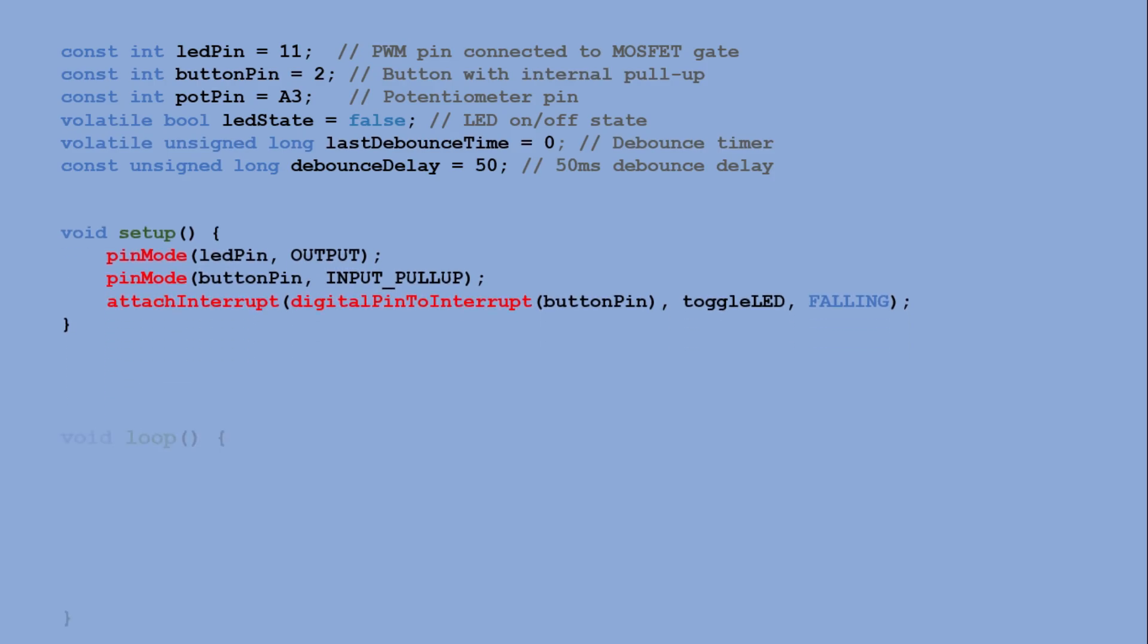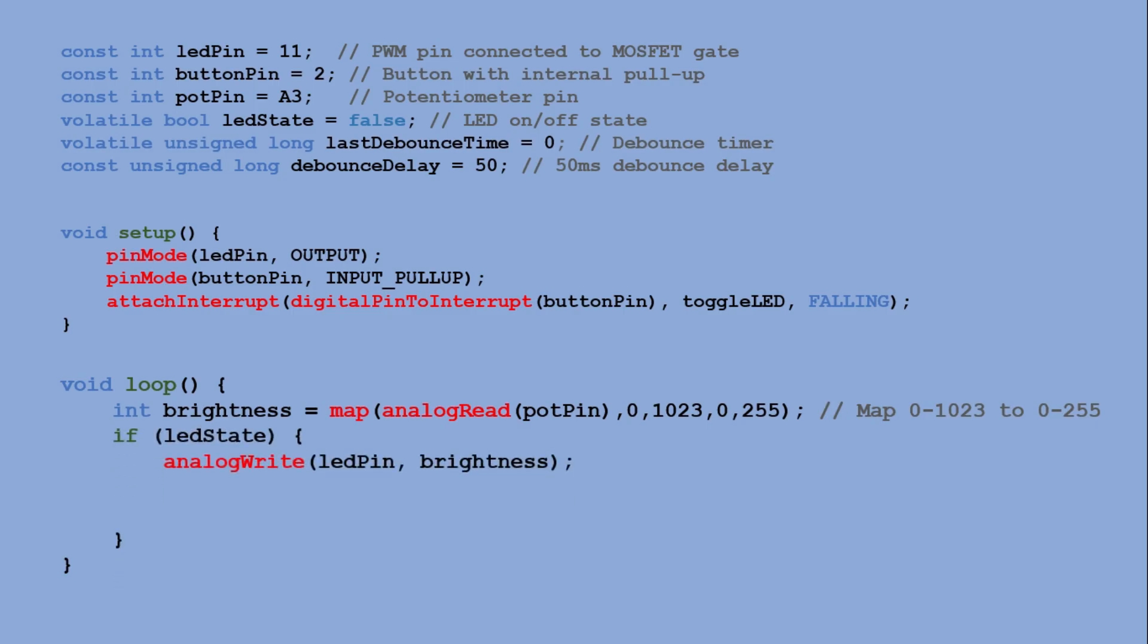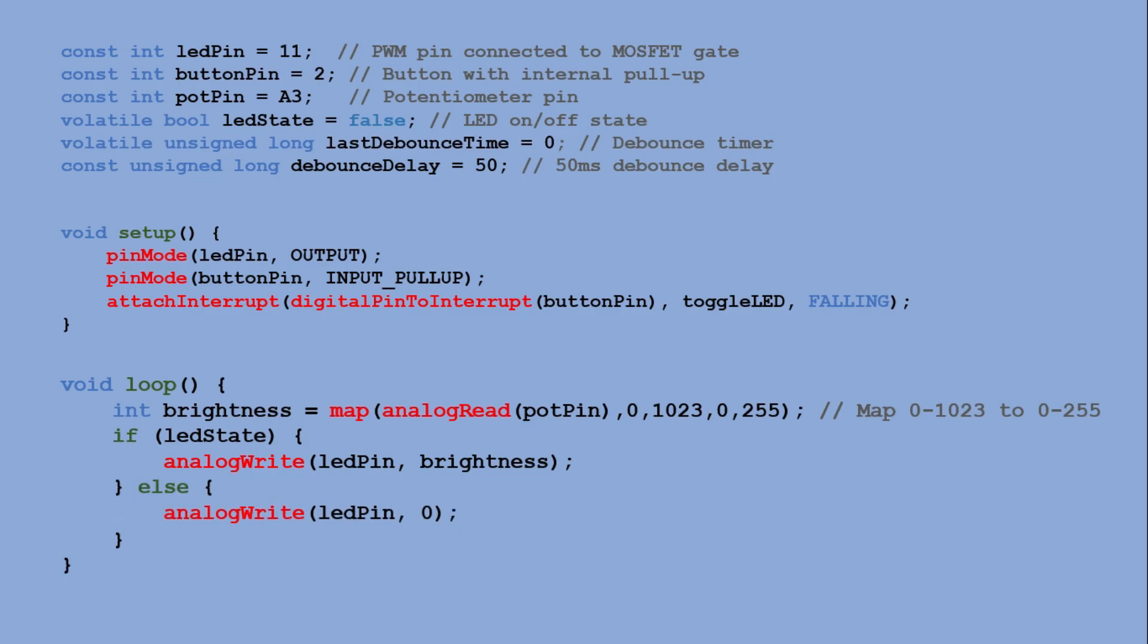In the loop function we read the potentiometer value which ranges from 0 to 1023 and map it to a range of 0 to 255. This mapped value determines the duty cycle of the PWM signal. If the LED state variable is set to true, we send this value using analog write to digital pin 11, adjusting the brightness accordingly. If the LED state variable is set to false, we send the value of 0, turning the LED strip off completely. And that's it.